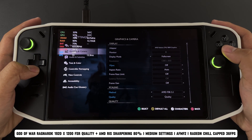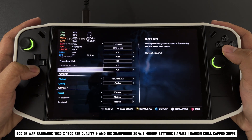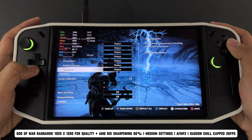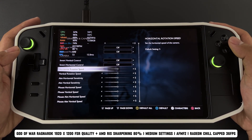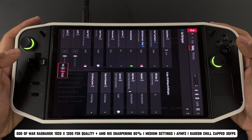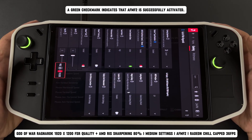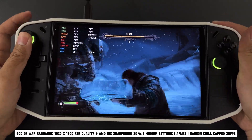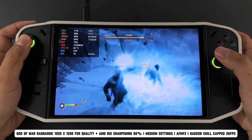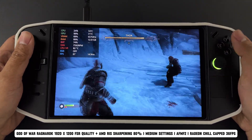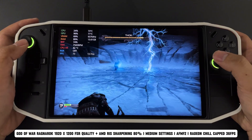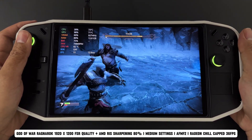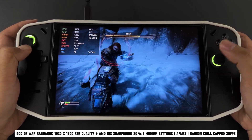The first game I'm testing today is God of War Ragnarok. I have it running at 1200p with medium settings and FSR set to Quality. For Radeon Image Sharpening, I've got it set at 80% to keep the visuals crisp. I'm also using AFMF2 combined with Radeon Chill, capped at 36fps for stable performance. As you can see, the visual quality at 1200p with FSR set to Quality and AMD Radeon Image Sharpening really makes the game look sharp, crisp, and detailed. The textures and edges are much cleaner, which brings a new level of immersion to the gameplay.